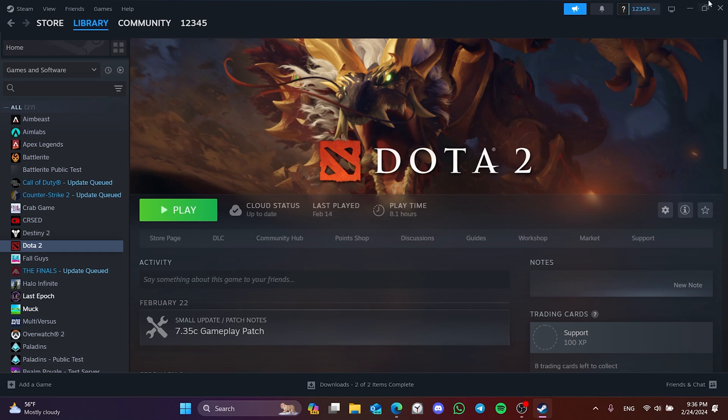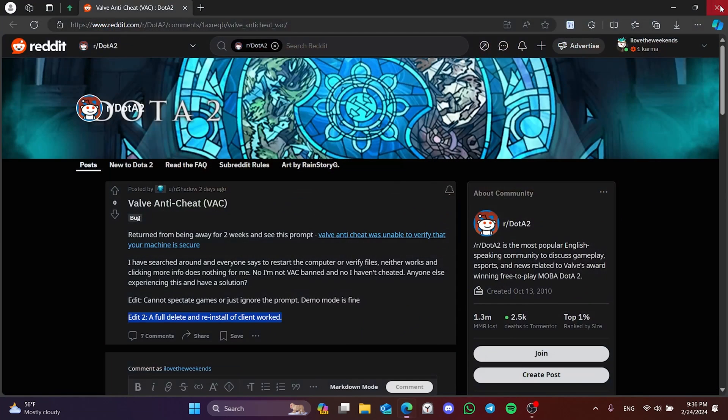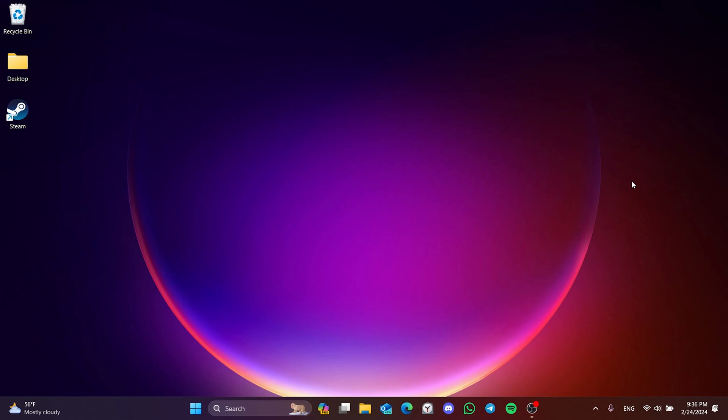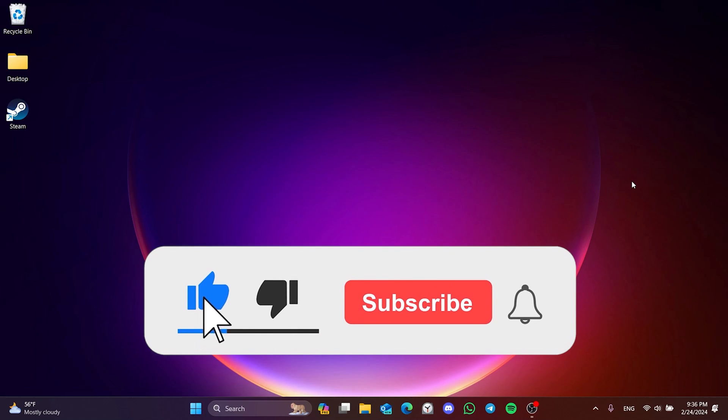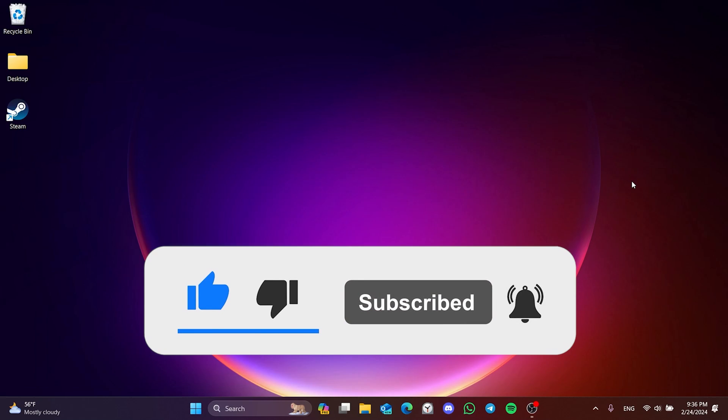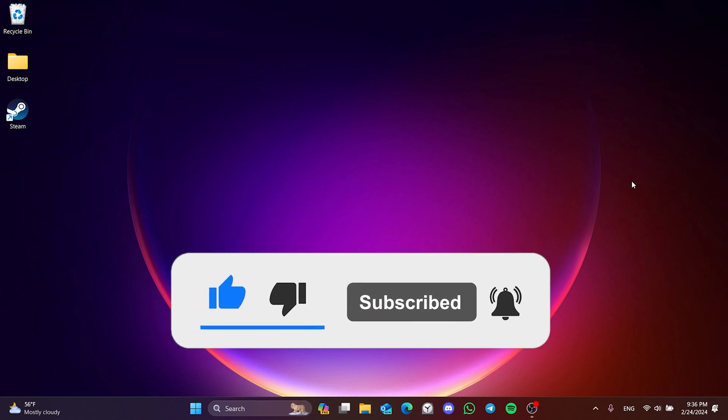We have come to the end of the video. I hope one of these solutions fixed your problem. If the video helped you, don't forget to like the video. You can also subscribe to my channel to support me. Take care and see you in the next video.